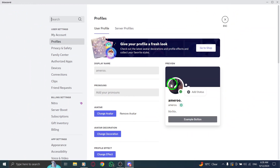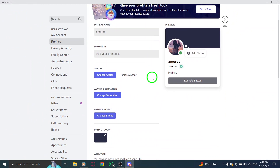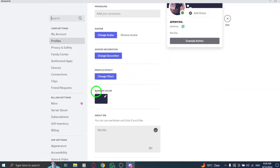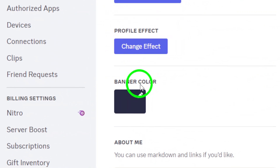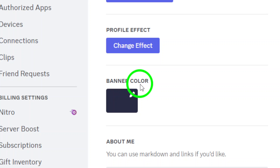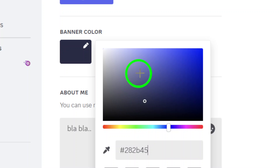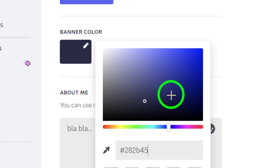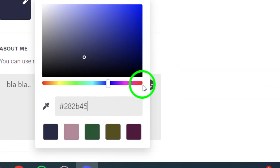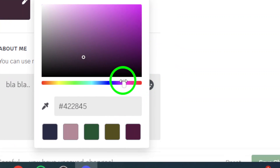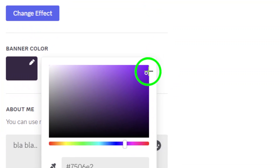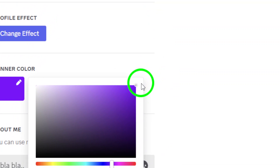Scroll down until you see the banner color option. This section is where you can choose the perfect color to match your style or mood. Click on the color box and a palette will pop up, presenting you with a wide variety of colors to select from. Pick the color you want, and once you've made your choice, don't forget to save your changes.